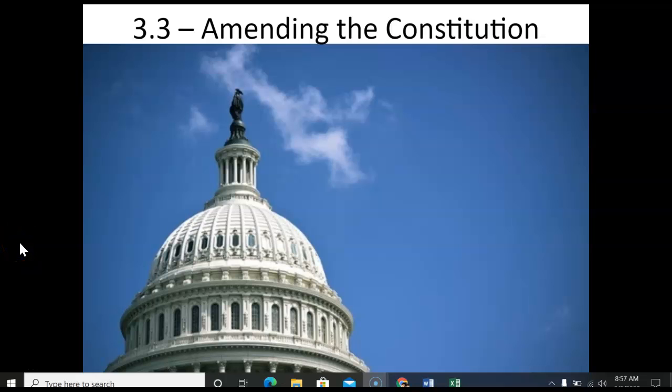Hello everyone and welcome to lecture number three here in chapter three. In this one we're going to talk about amending the Constitution and the process that's set up so that you can actually amend, change, or add to the Constitution. It's a pretty straightforward lecture, so let's dive in and get into the specifics.